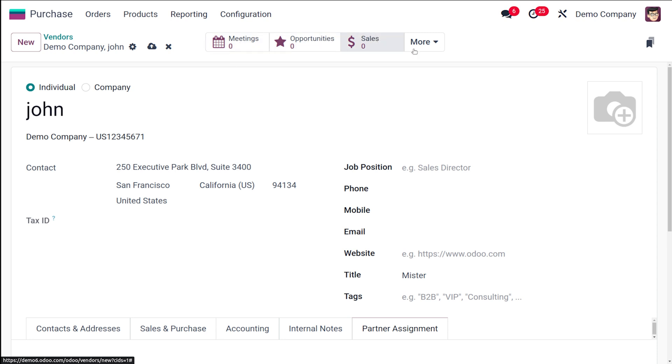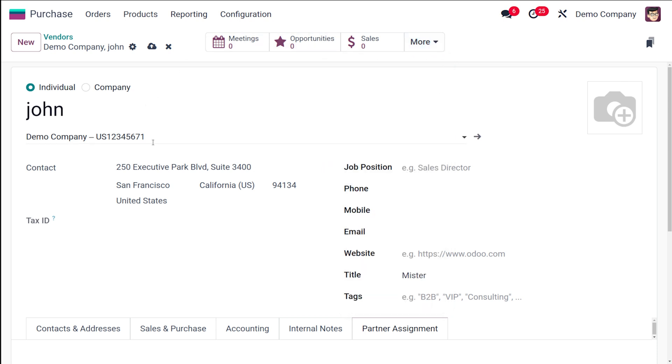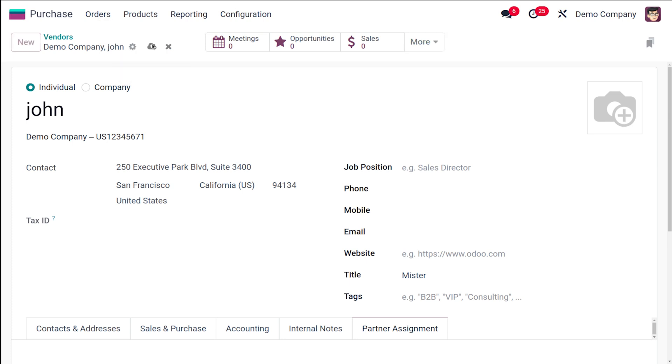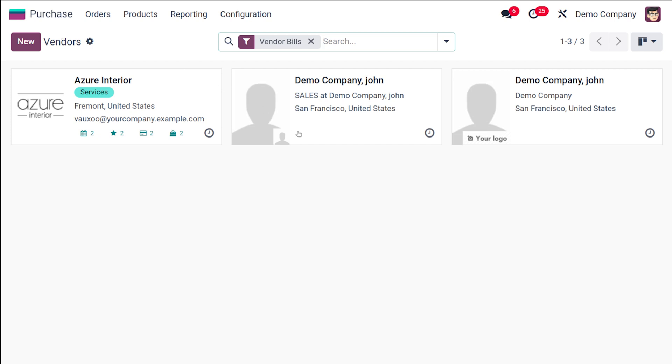So that's how you can create a vendor. You have the Meetings, the Opportunities, the Sales, and under More you have Subscription Tasks, Ticket Purchases, and the Invoiced Bills—the vendor bills, partner agents, and so on which are all corresponding to this particular vendor. Congratulations, you have successfully created a new vendor. But let me show you how to manage your vendor. Once the vendor creation is done, you can save it. A new vendor is created which is John. Go back and here you can see John and the contact which you created.